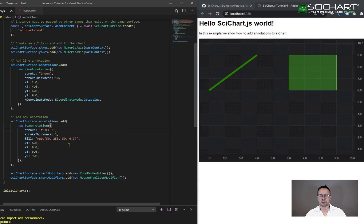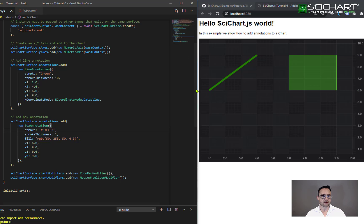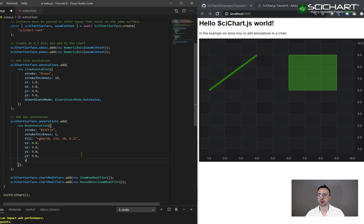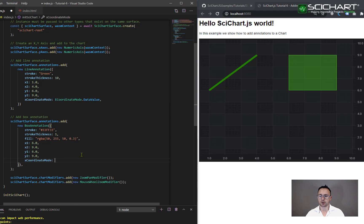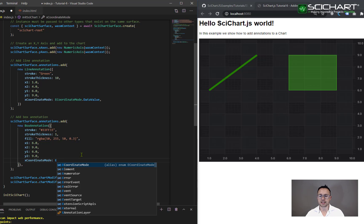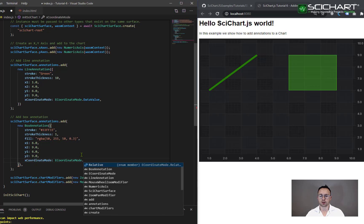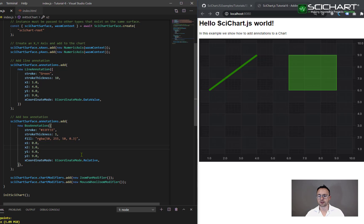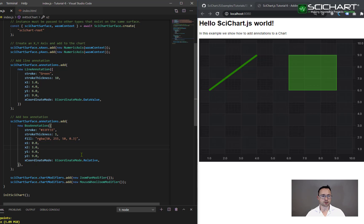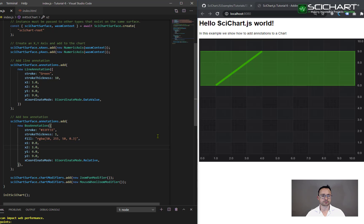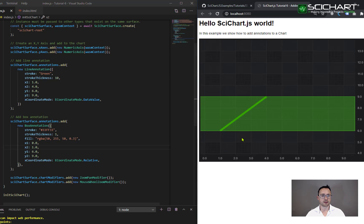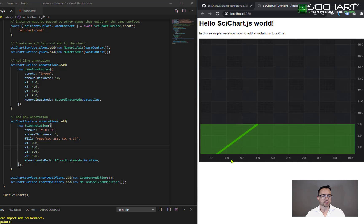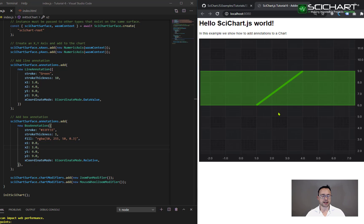But what if you wanted to have a stretched box, you wanted to have a box that was always stretched from the left to right or the top to bottom. Now you could use the coordinate mode. So I would set my x coordinate mode equal to ECoordinateMode.Relative. And then I would want to set the x1 and x2 values to zero and one respectively. That would stretch the annotation horizontally across the viewport. And now it will always be stretched as you zoom and pan.